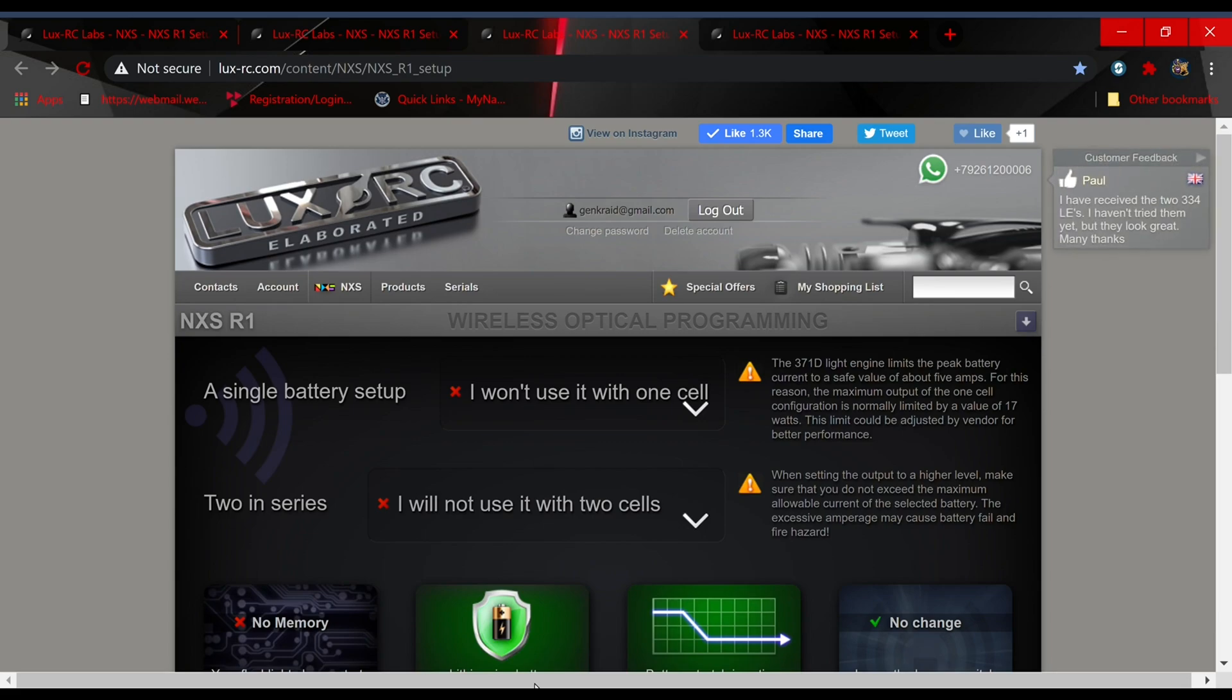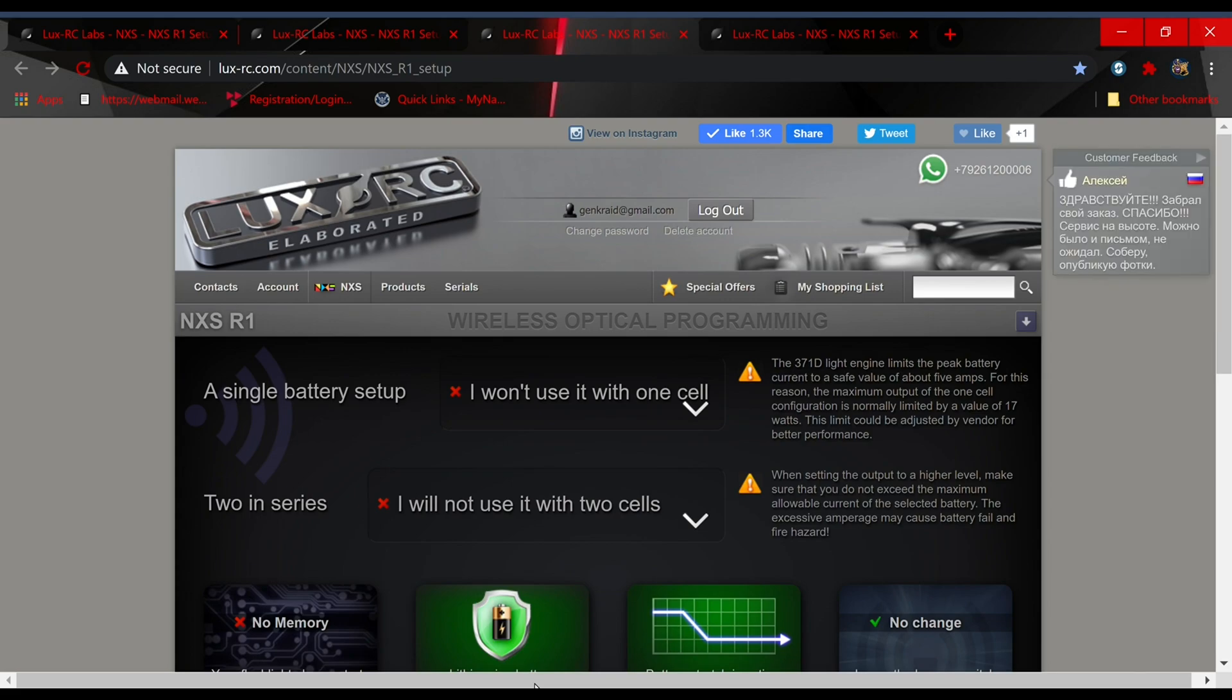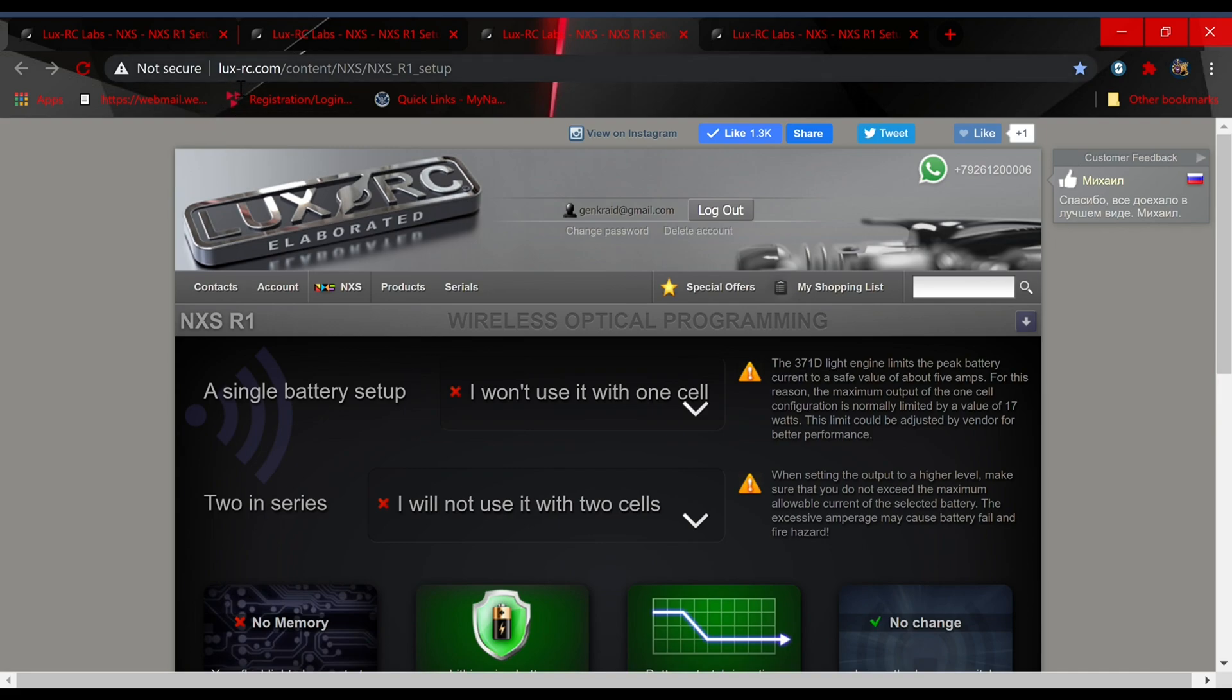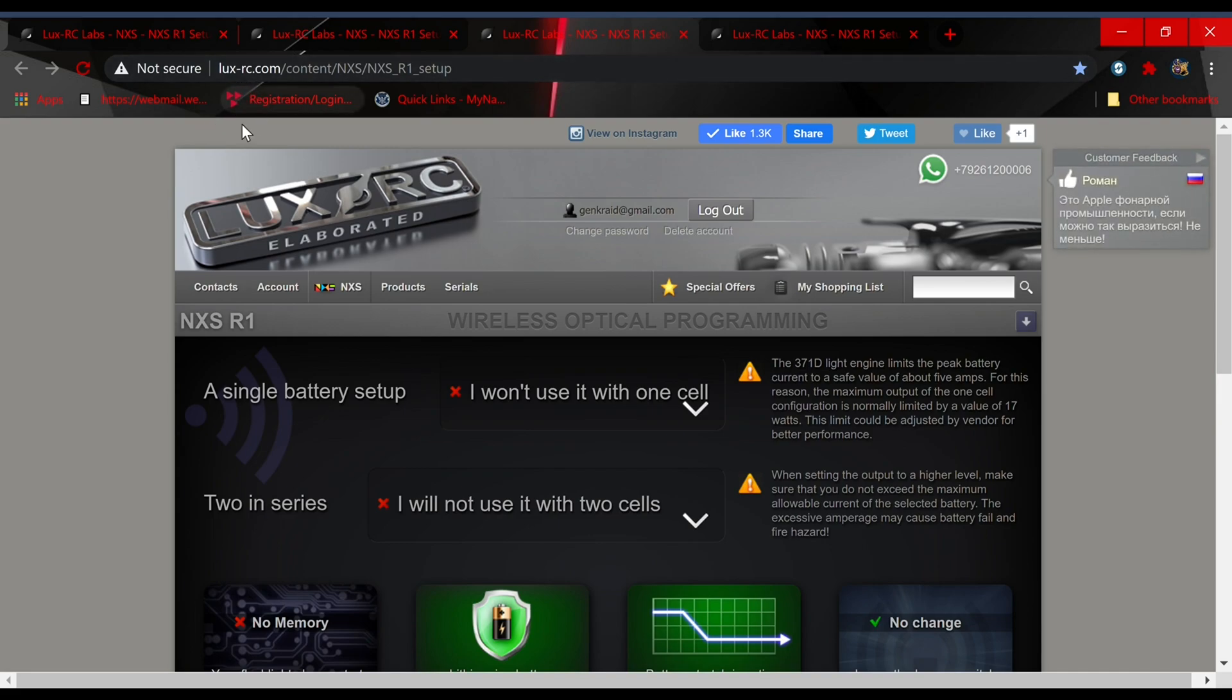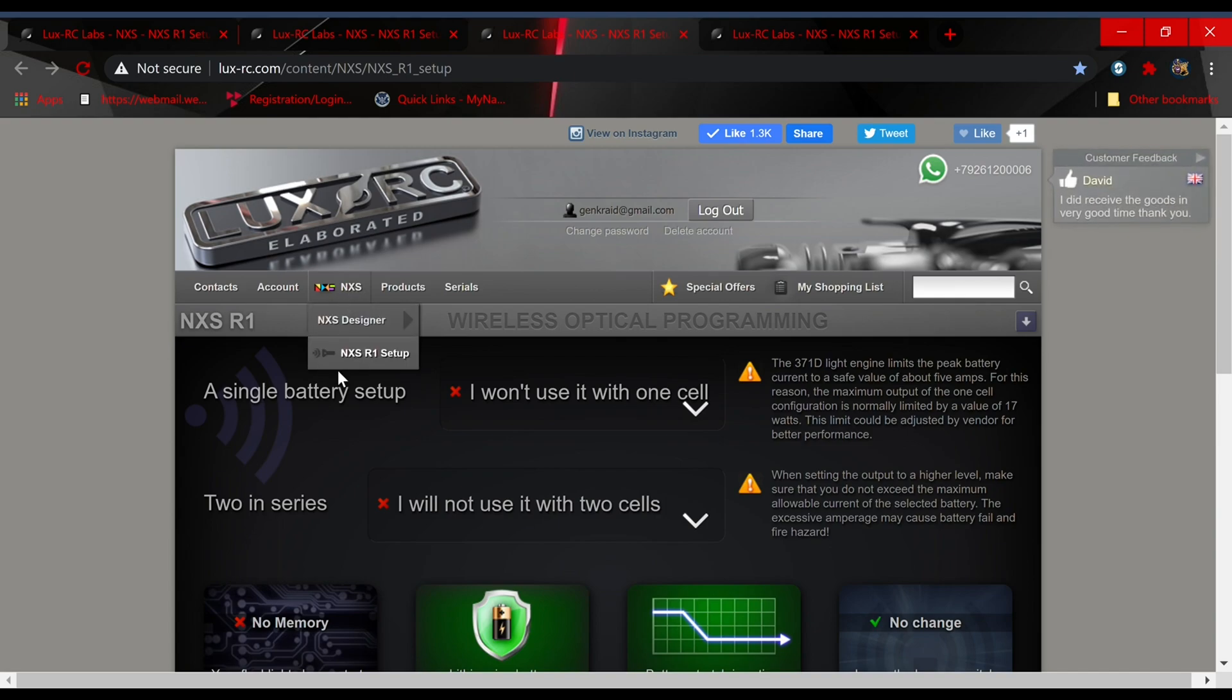Greetings, Cradd here. In this video I'm going to show you how to program up to four page files with the new OverReadyBoss version 5.1 firmware update. The first thing you need to do is navigate to lux-rc.com, go to where it says NXS and click on NXS R1 setup. That'll take you to this screen.